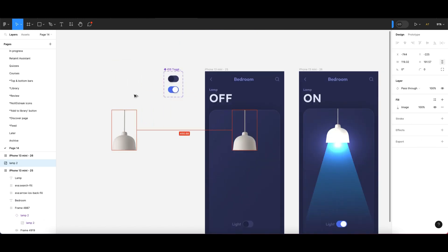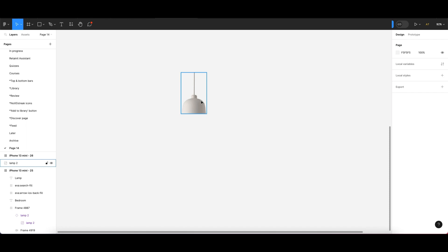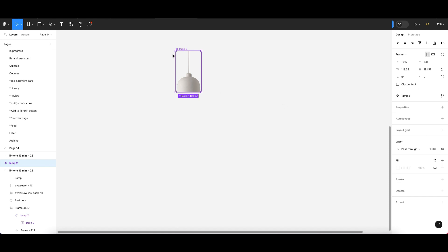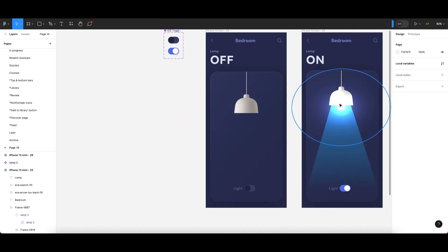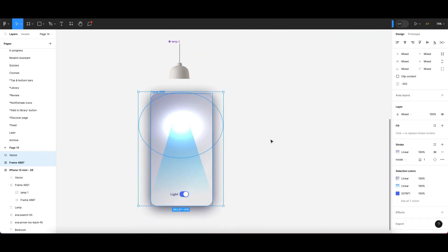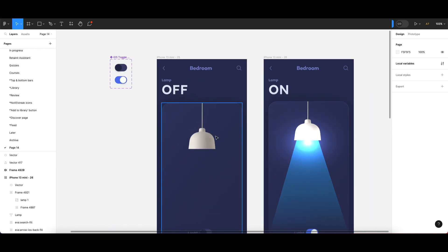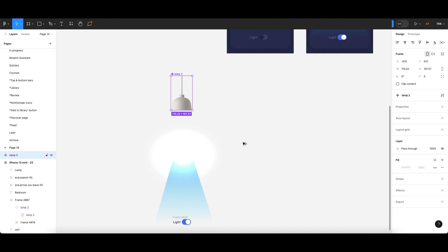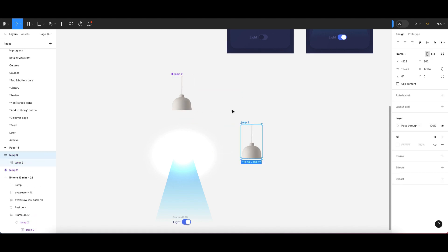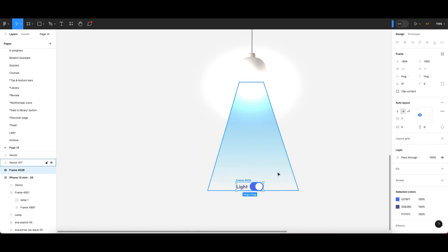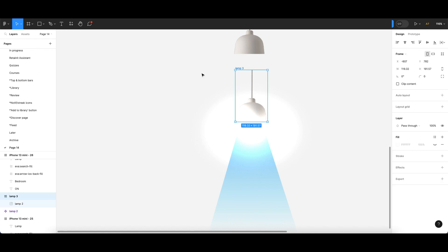To create the lamp design for the prototype, click on the lamp and bring it here. Then create a new component for it. You can create a variant from the properties panel, but we'll use a different method here. Drag all the elements into the frame, remove the original frame, and also bring the lamp element in here by clicking and dragging it out.